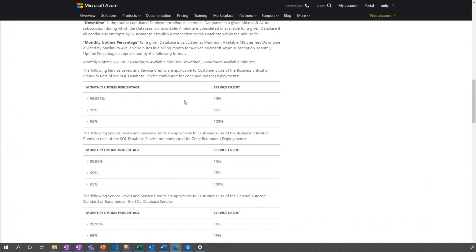Where else should I check to learn more about how this affects the SLA? So if you go to our SLA page — we'll provide a link in the description — you can see that for a Premium or Business Critical database where the zone redundant configuration is not enabled, our SLA is 99.99%, which translates to a maximum of 52.56 minutes of downtime per year.